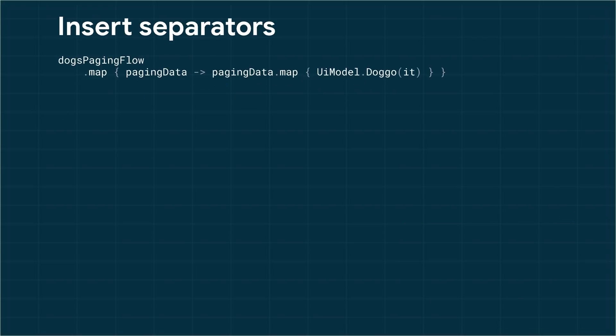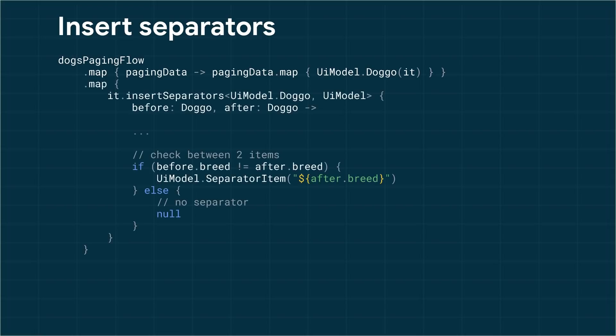Next, to modify your paging data to add separators, use the insert separators transformation. You'll get a callback for every pair of items where you can decide whether to insert a separator between them or not.